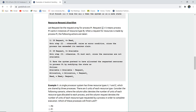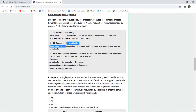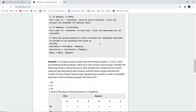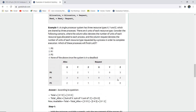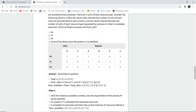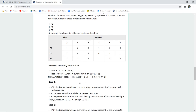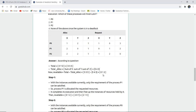If request_i ≤ need, go to step 2; otherwise raise an error since the process has exceeded its maximum claim. If request_i ≤ available, go to step 3; otherwise the process must wait since resources are not yet available — they have been allocated to some other process. If the request can be granted, the system pretends to allocate: available = available − request_i, allocation[i] = allocation[i] + request_i, and need[i] = need[i] − request_i. For example, if the total is 5 units and allocations are 5, 4, and 3 for X, Y, and Z, then available = total − allocation, giving available resources of 0, 1, and 2.